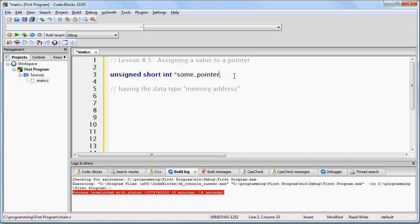Because this pointer is designed to hold the memory address of an unsigned short int, then it should be obvious that we cannot use this pointer until we give it a value. That value needs to be the memory address of an unsigned short int.